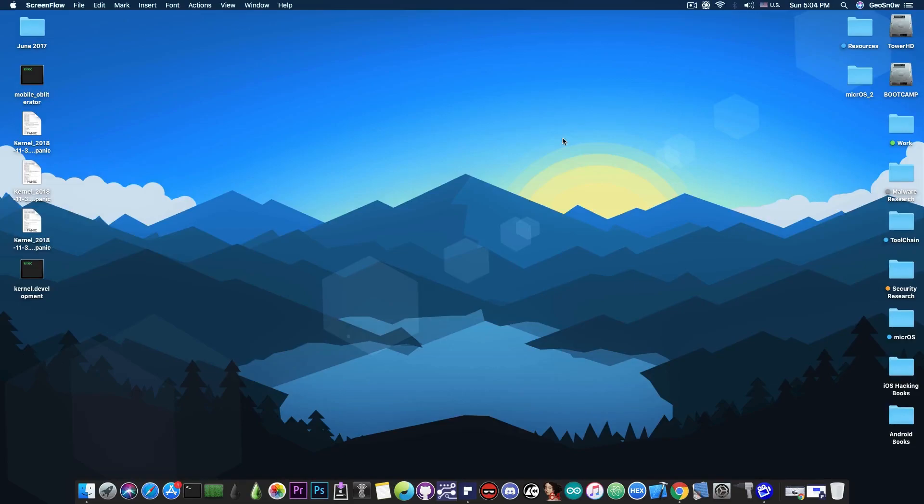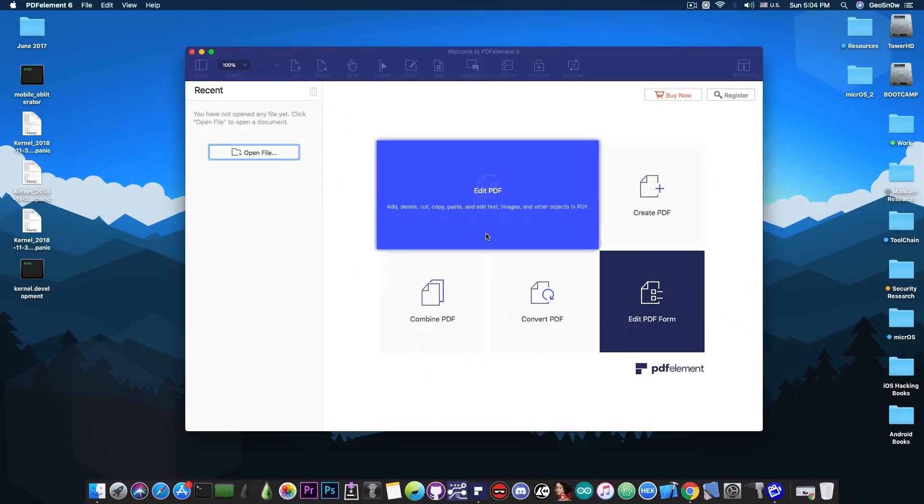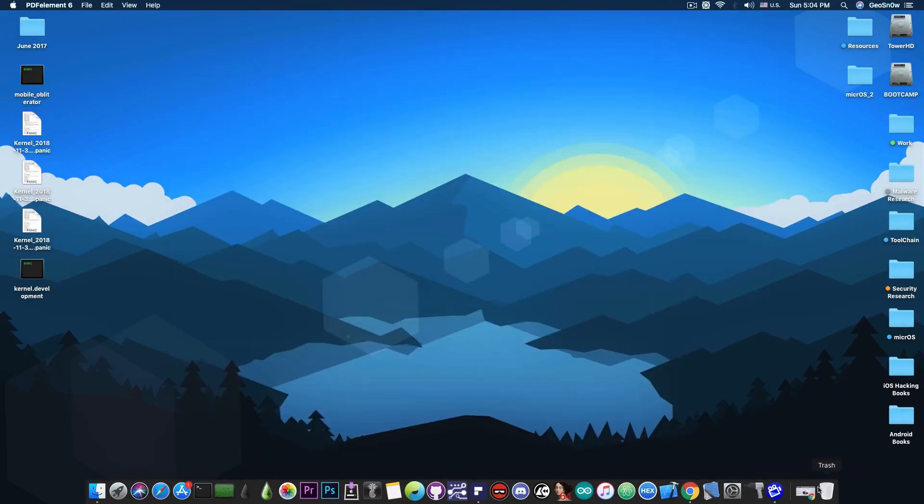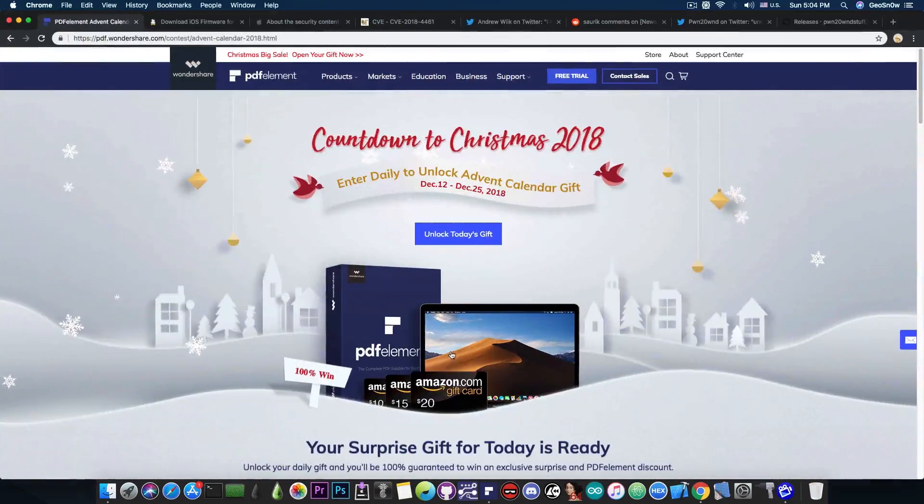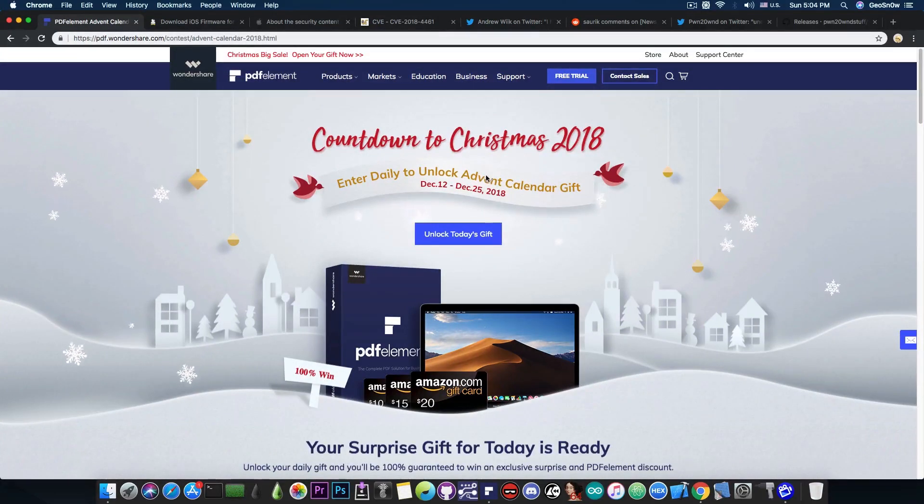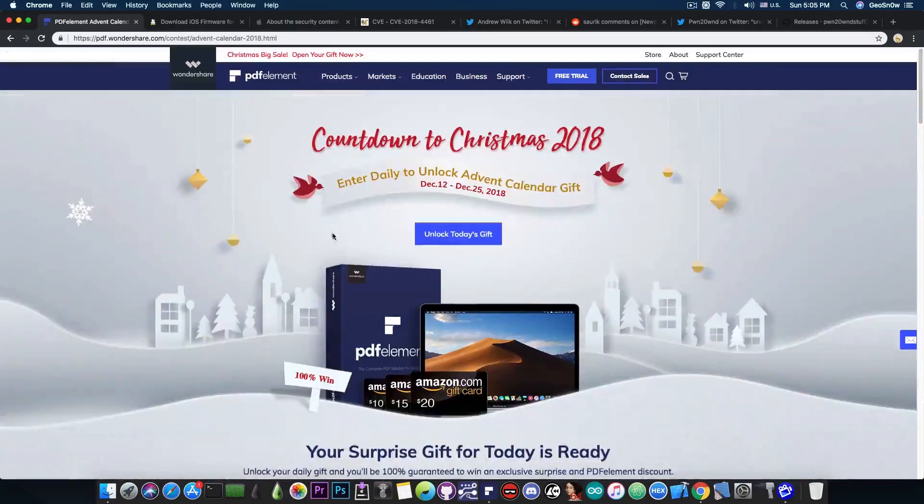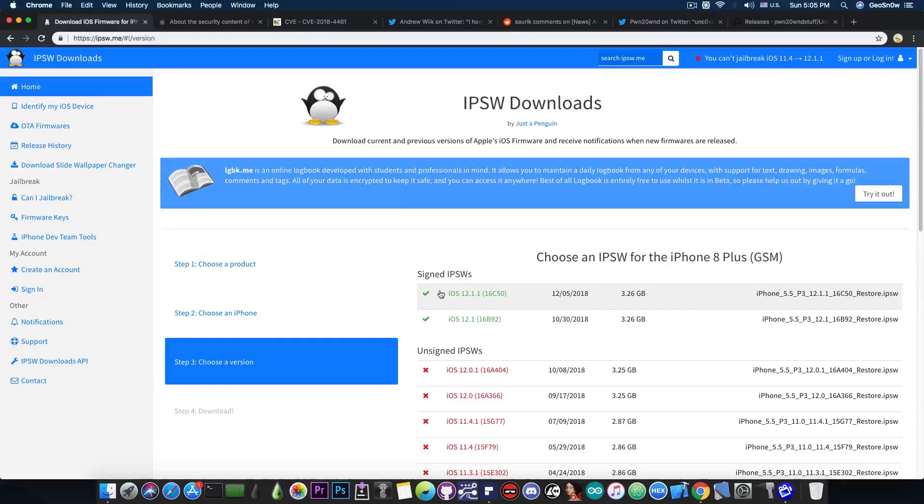This video is brought to you by Wondershare and their software PDFElement 6 which allows you to edit, create and convert PDF files on your Mac. Check the program out in the link below and don't forget to check out their advent calendar where you can win gifts and discounts up until the Christmas through their page here. Check it out in the link below.